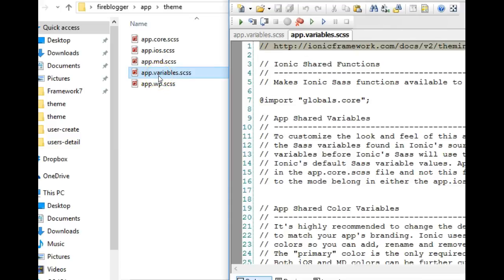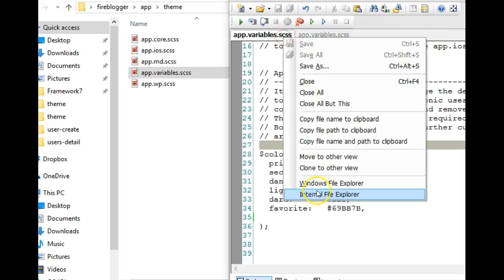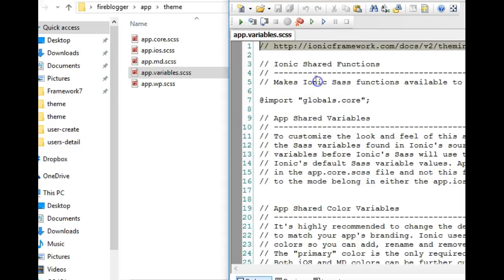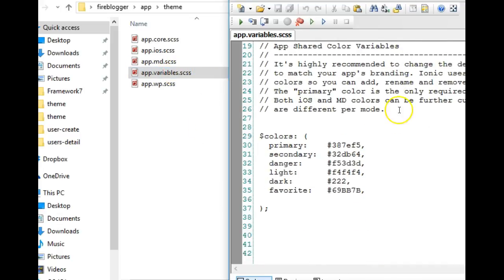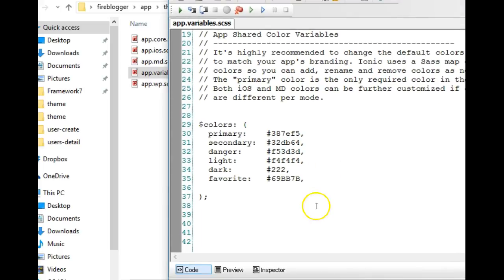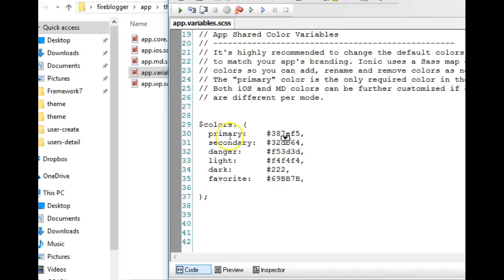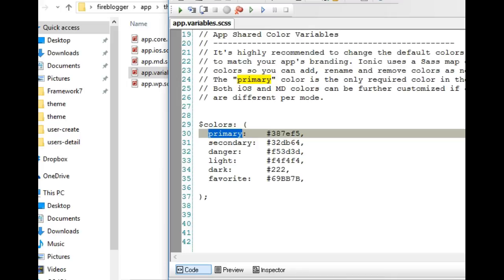This is where you can declare global variables that will run across your full app. I'm going to close this. This is the one we want to work with that we just opened right now. Like I told you in the past tutorial, this represents your app, this represents the things we use in this app.